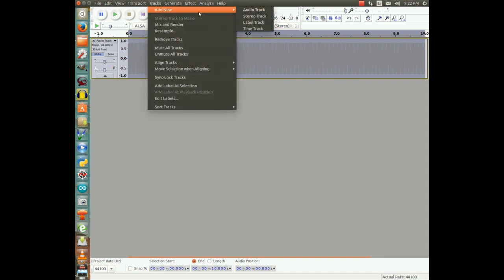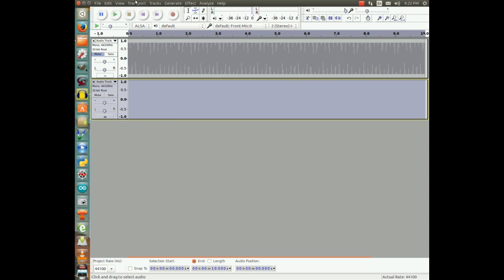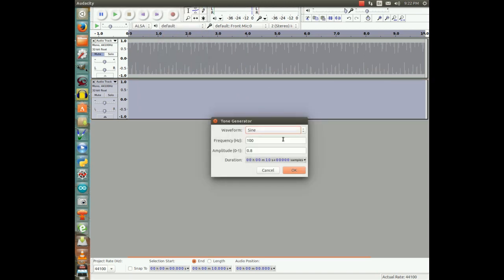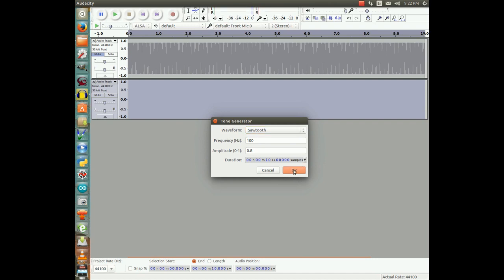So we're going to add a new track. This time we're going to add one with another tone. But instead of using a sine wave, I'm going to use a sawtooth, which is one of the waves that we generated last time. And now when we listen to this, I remember the sawtooth had a whole bunch of harmonics. So let's see what this one sounds like.